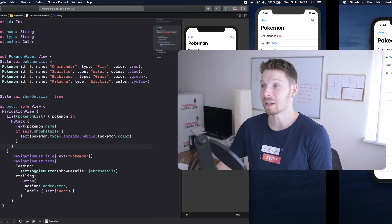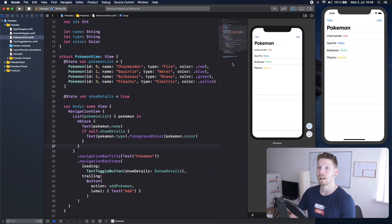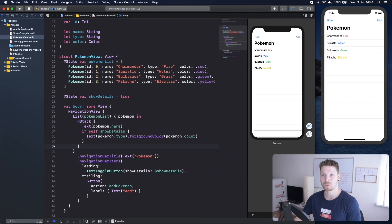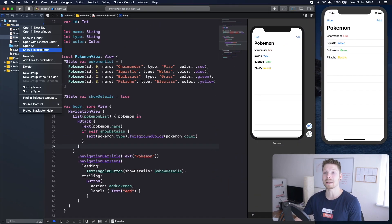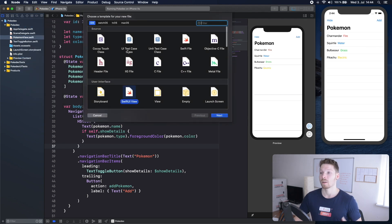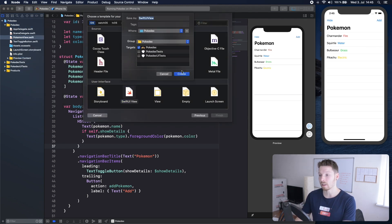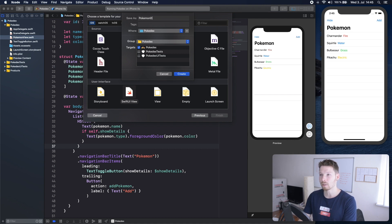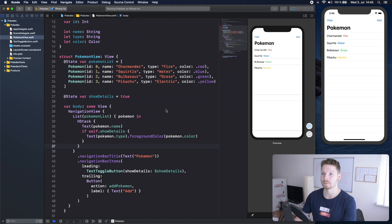Let's dive right into the implementation and the first thing we want to do is create a new SwiftUI file or view which is going to be our detail view. So let's name it Pokemon detail view like that.